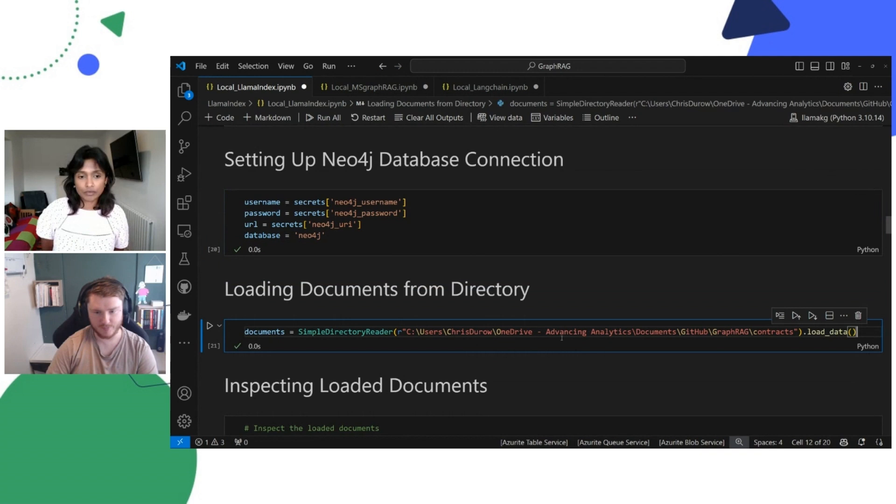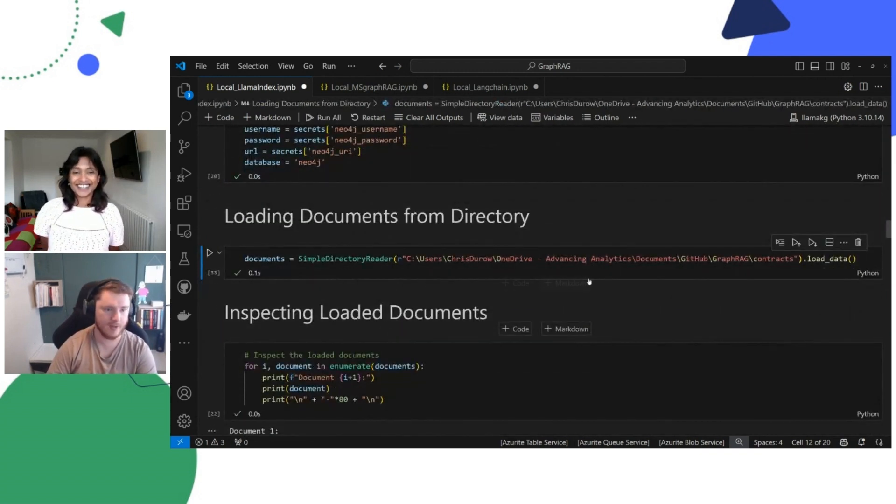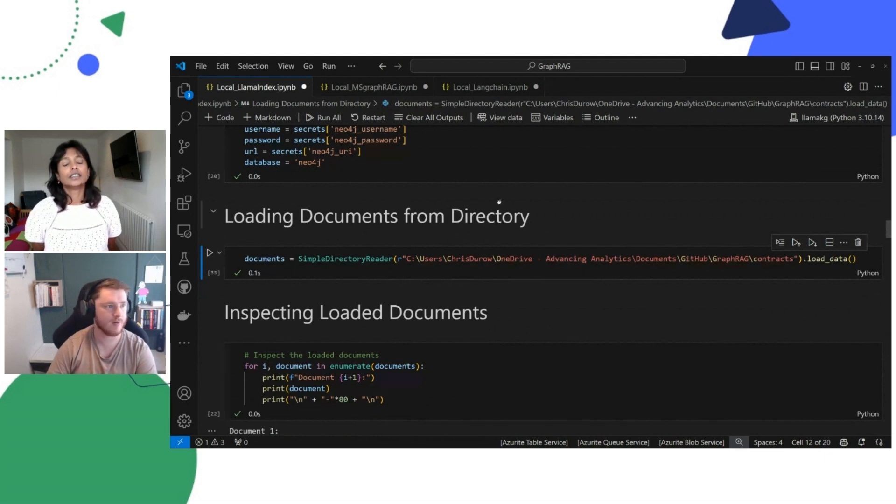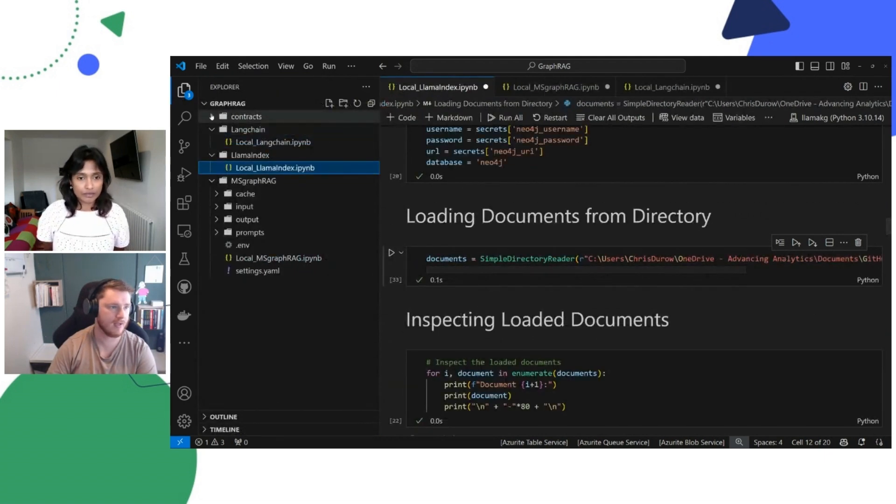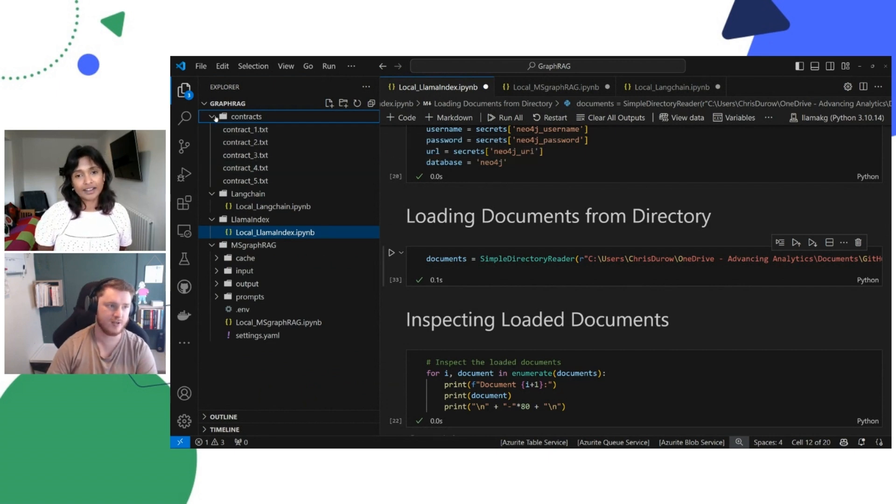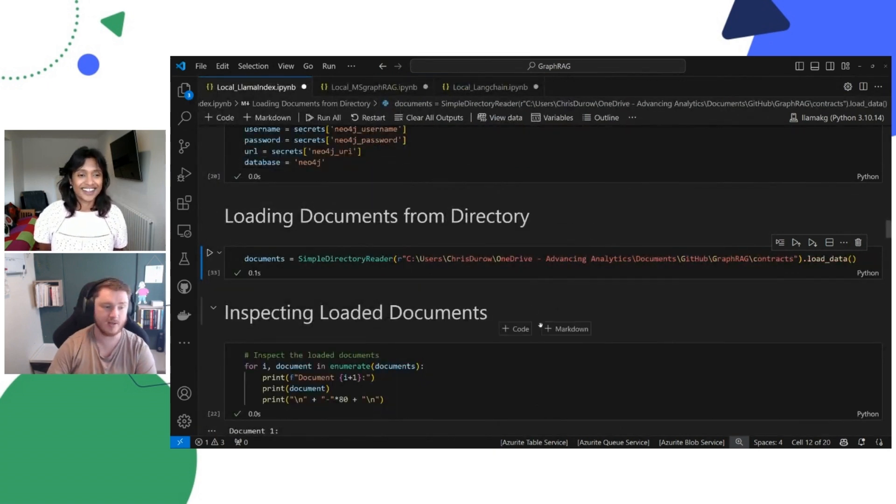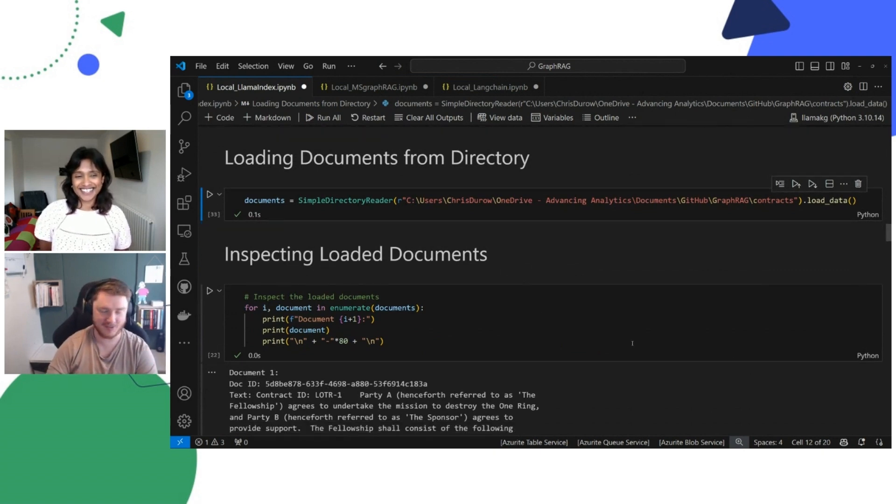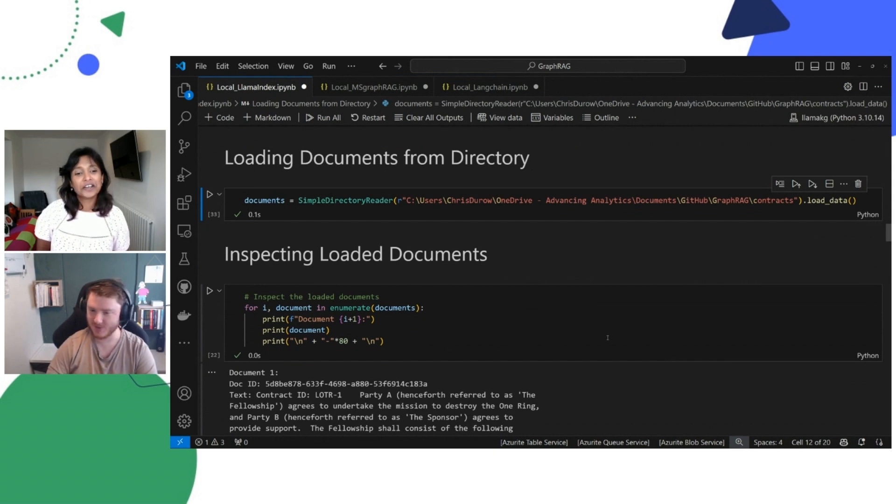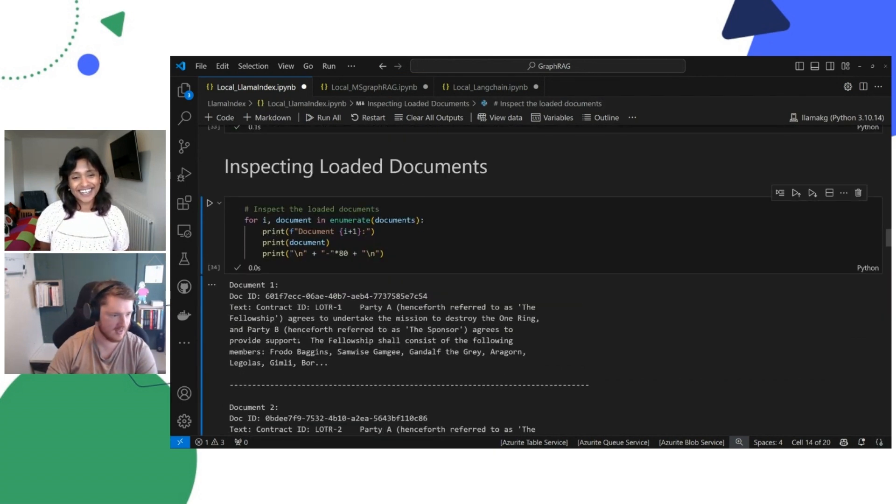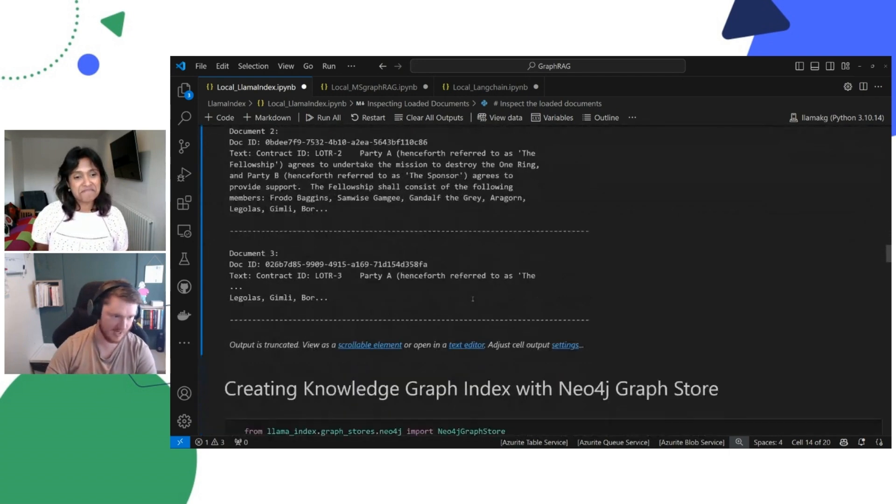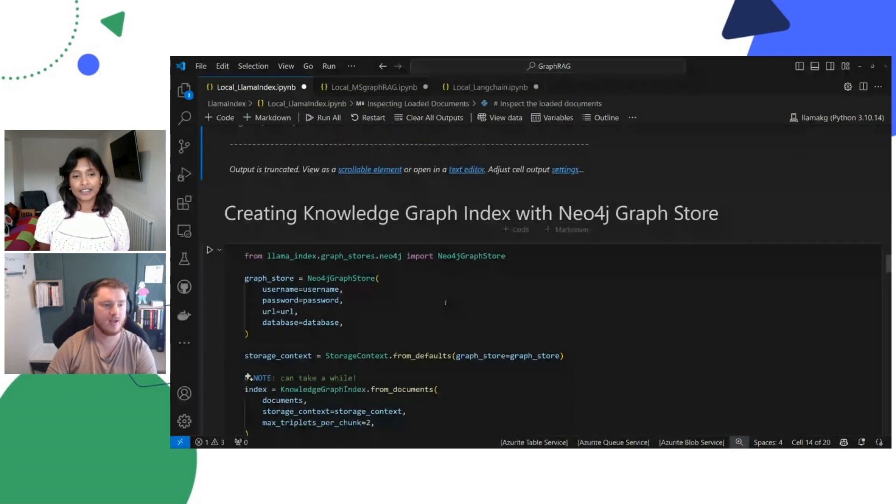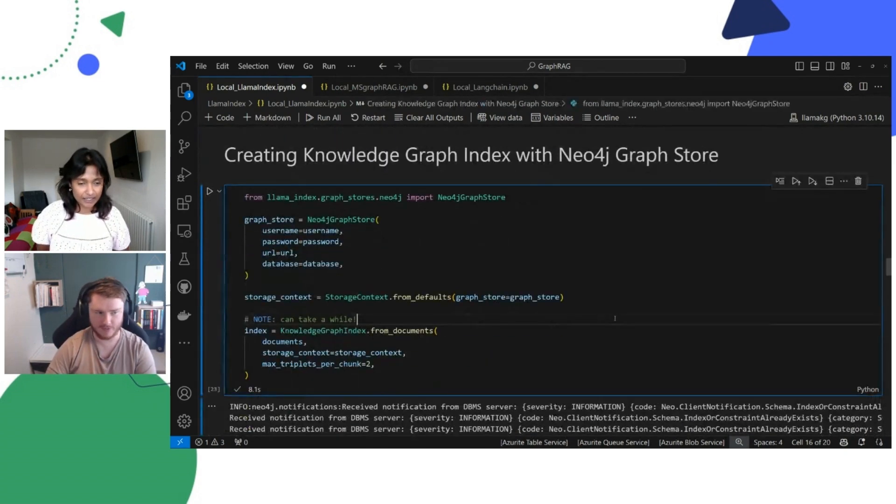Here we are setting our prompt models and our embedding models and using the secrets that we described earlier and the environment variables that we used. And here we're just setting up our environment variables for the Neo4j. But the most important thing is that we have some documents. So we've got some documents that we want to load in. This is just referencing a directory that we have. In this directory, we have a series of documents, specifically contracts. These contracts pertain to an agreement that was made between the Fellowship of the Ring and all the characters within Lord of the Rings.